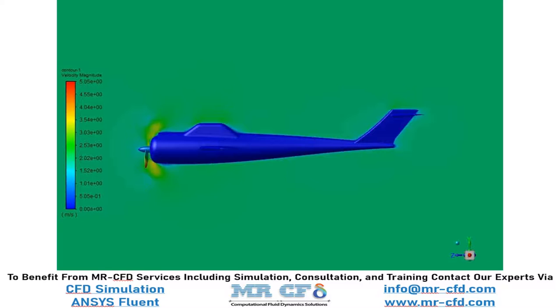And in this slide, you can see the velocity distribution over the plane which was placed in the middle part of our geometry.